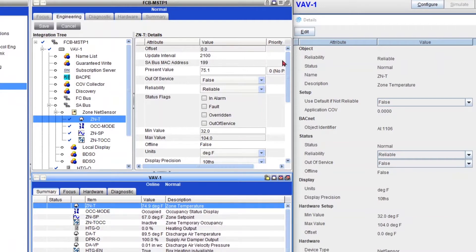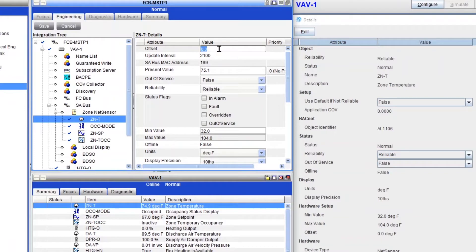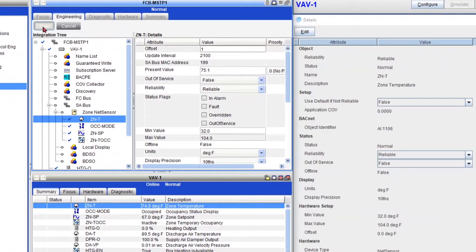Okay, so we are at 74.9 degrees right now. So let's say that you want to change, let's change the offset to one. Let's put a big number one. As soon as I hit save, you're going to see that my one is going to be updated right here.